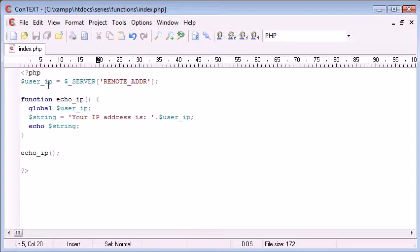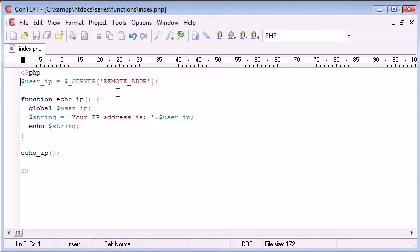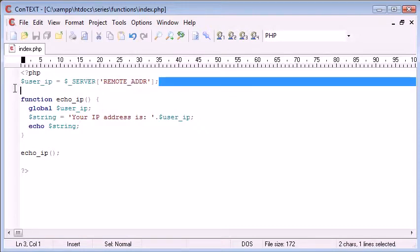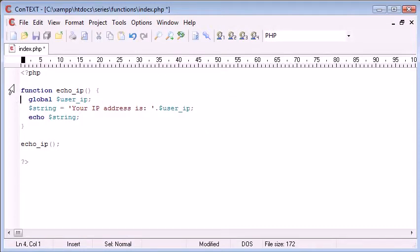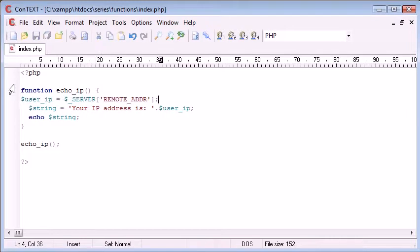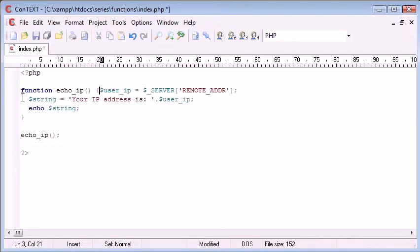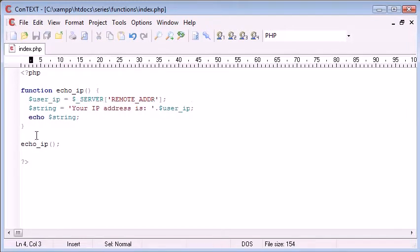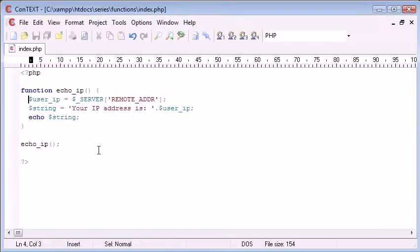So for example, this IP address situation, we might want to define it somewhere else. We might not want to define it within our function, because you could in fact just define it inside, and it would still work. So we're still getting exactly the same result from this when we refresh.